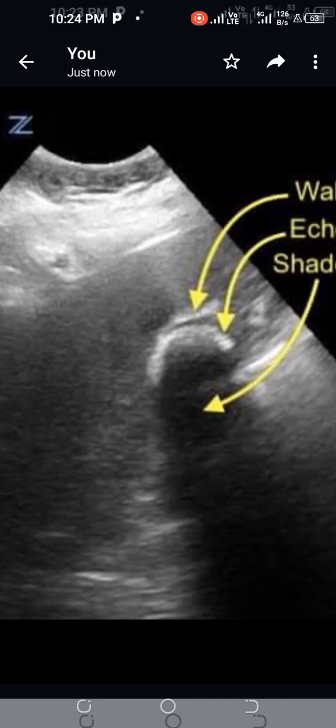Hi, my name is Dr. Muhammad Irfanda. Today I would like to describe the ultrasonographic signs of the gallbladder. The sign shown here is called the Wall Echo Shadow sign.